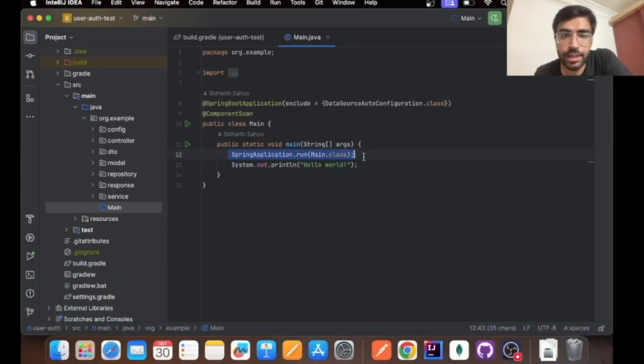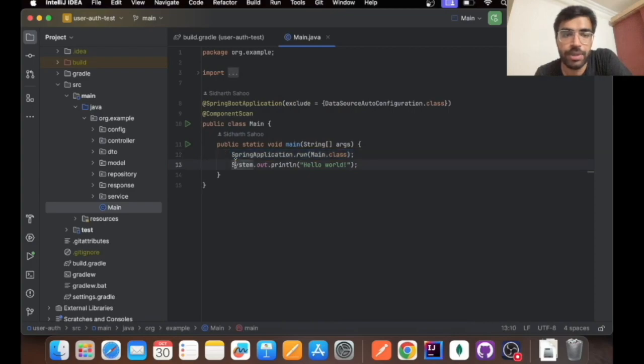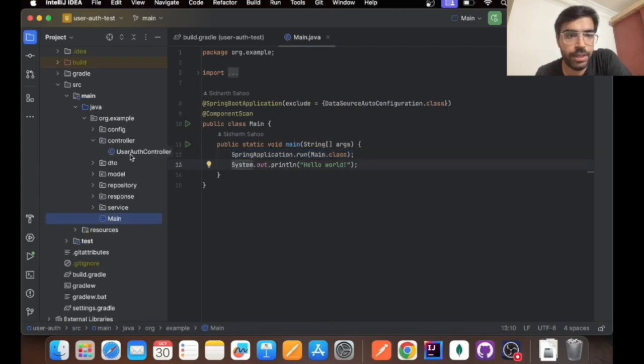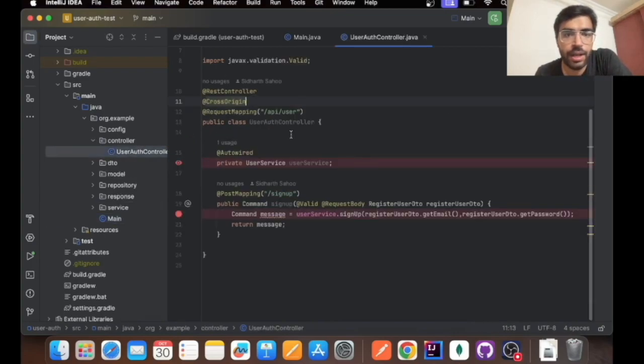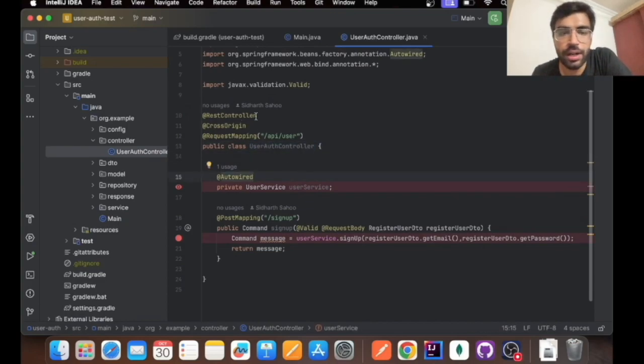By running this particular command you can start off your application. Let's move to the controller part. As you can see I have created a UserAuthController.